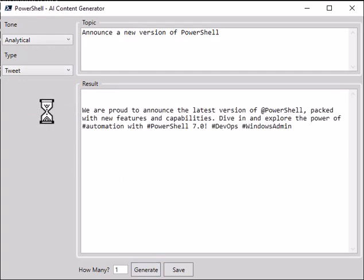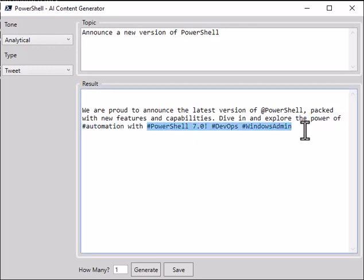And there we go. We are proud to announce the latest version of PowerShell pack with new features and capabilities. It even does hashtags and it tries to give links to other Twitter accounts.